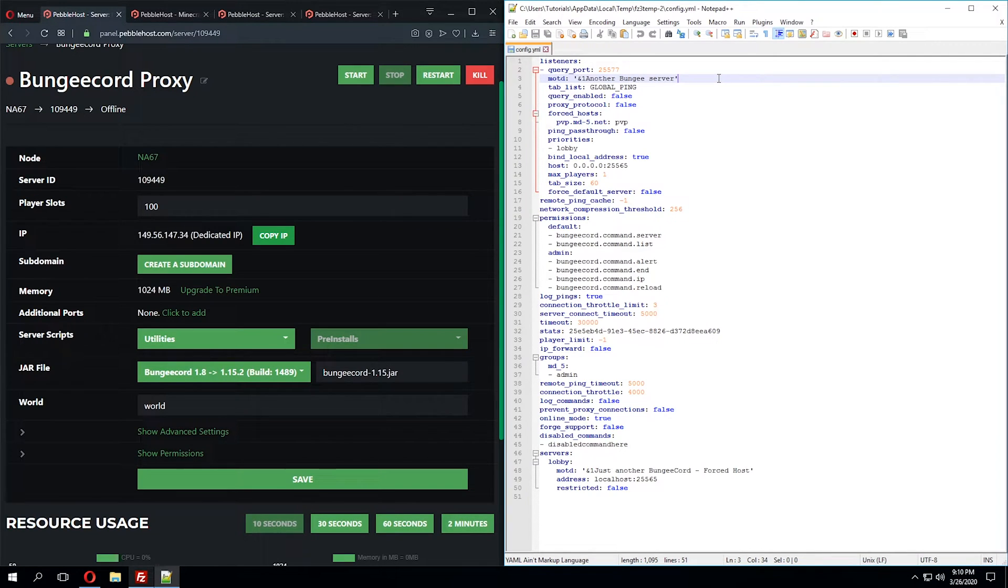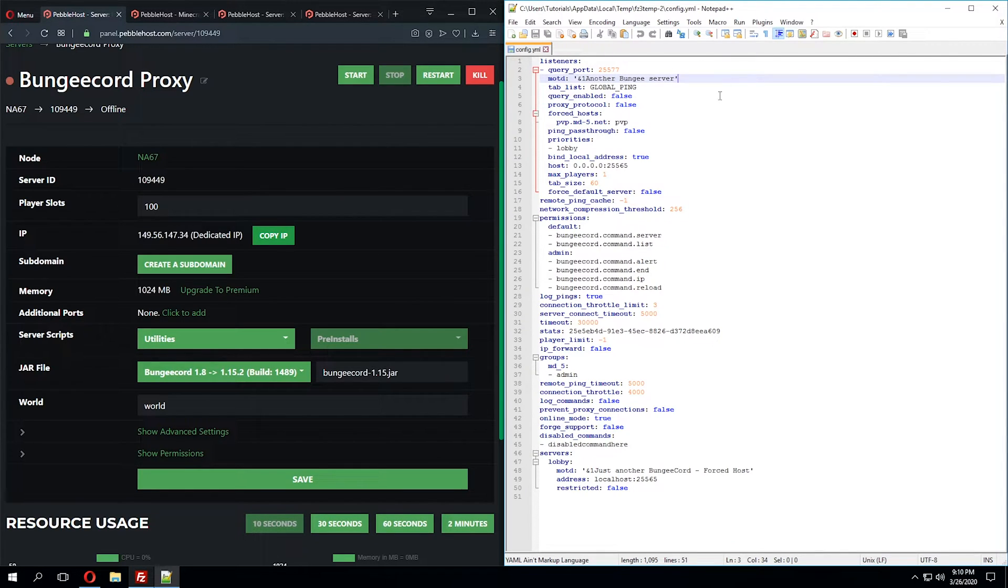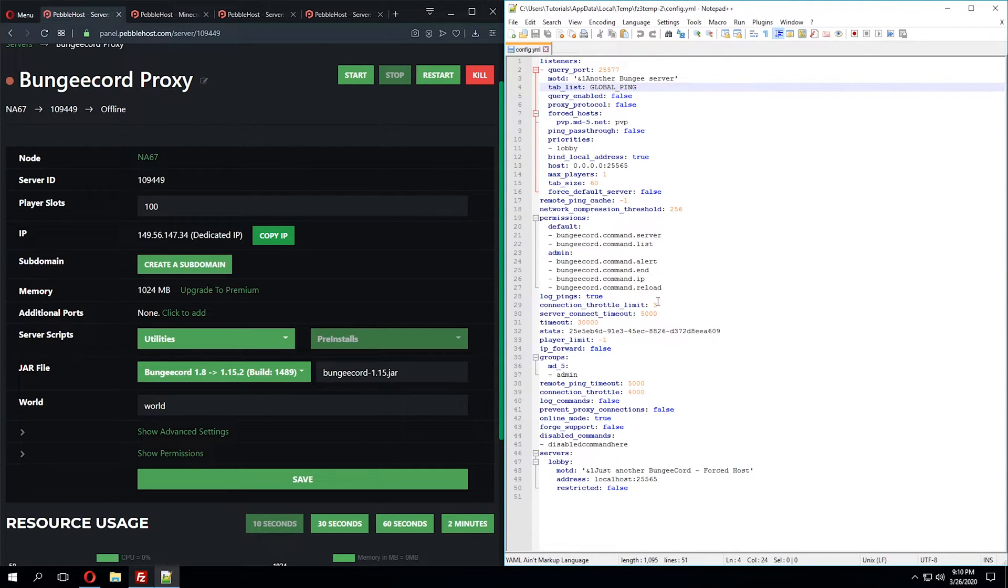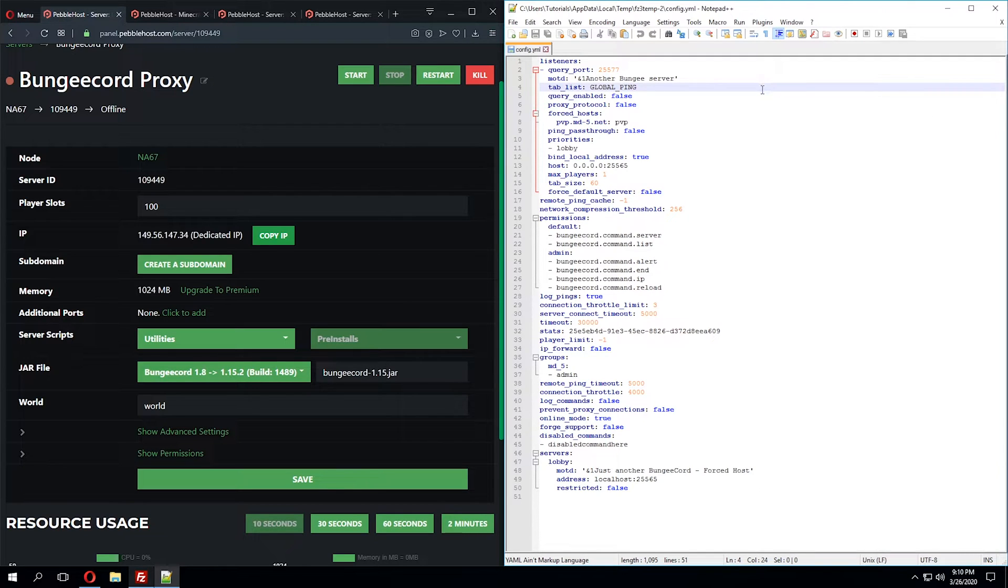Up at the top, we have the message of the day, and as you can see, this is just another Bungie server. You can change this to whatever you'd like. Under the tab list, this will be global ping, so this means whenever someone connects to your BungeeCord server, it will display all of the players for the entire network rather than the individual server.